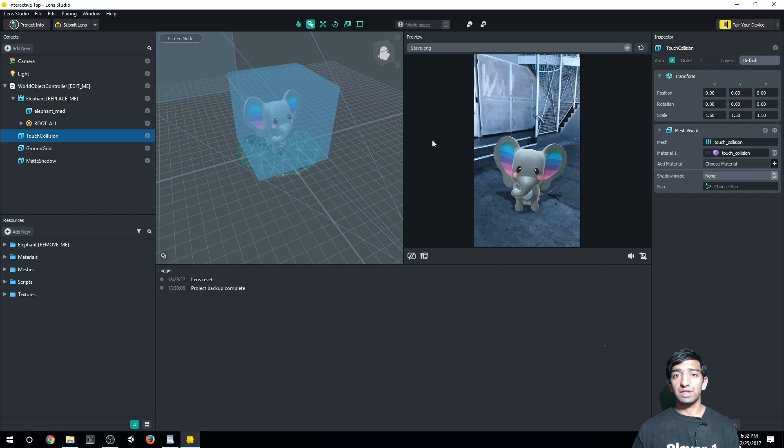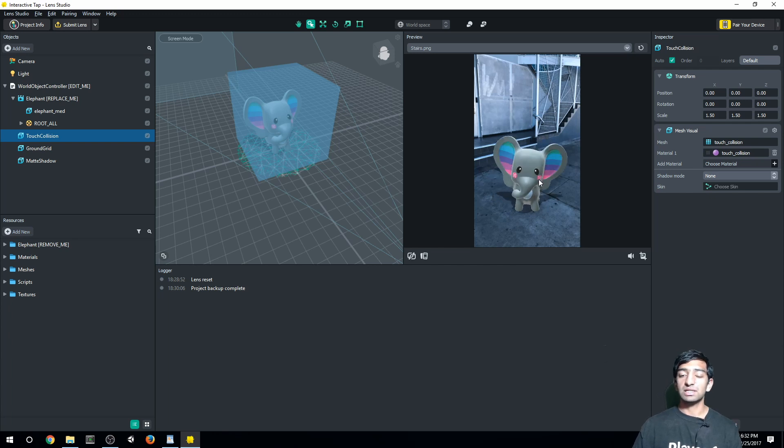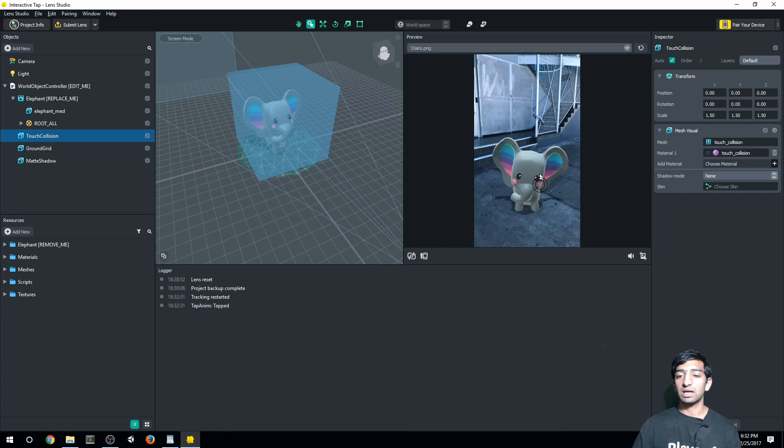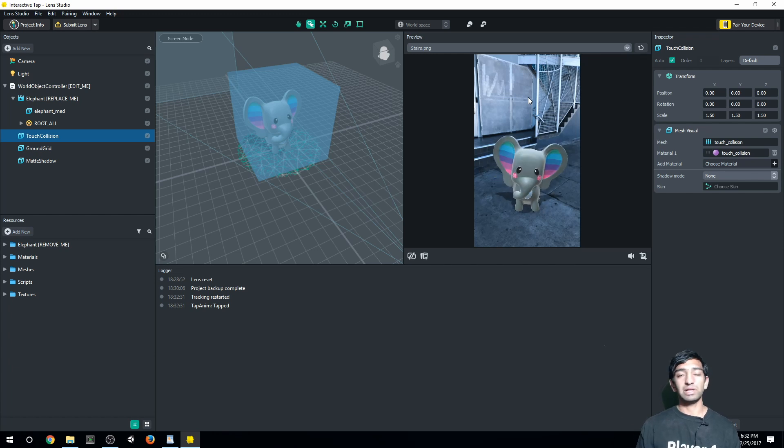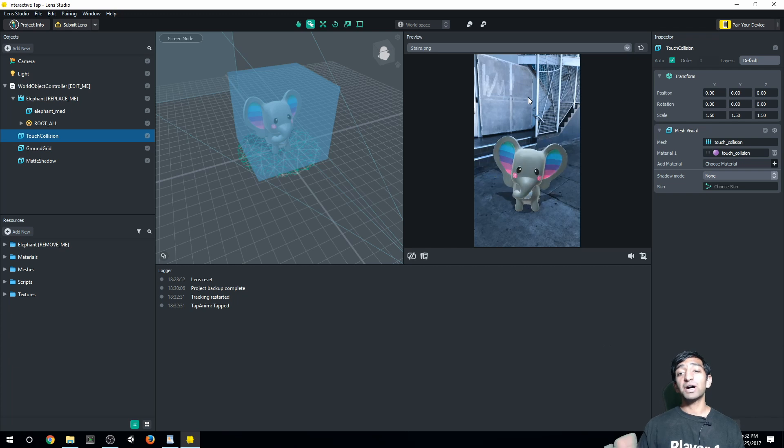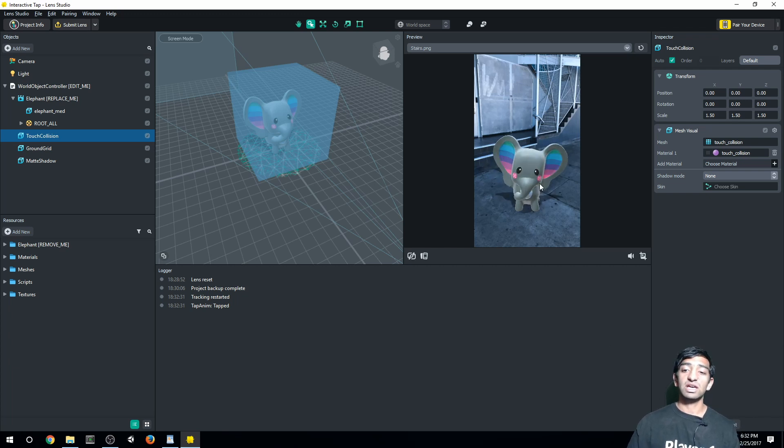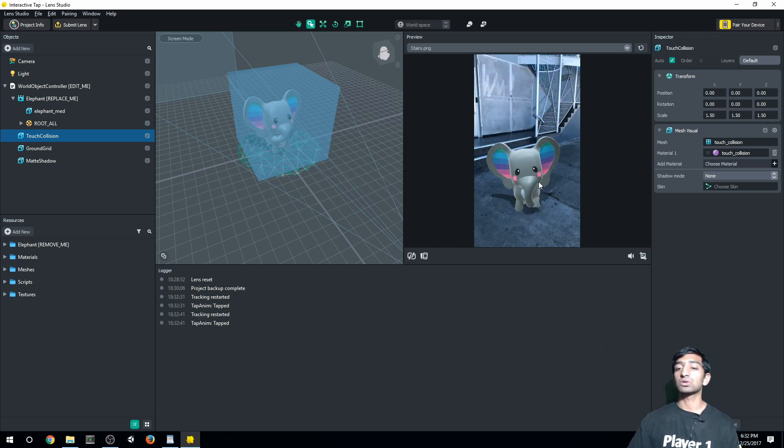Now let's play with the actual template we downloaded, which was the interactive tap. What that does is allows us to click on our elephant and allows it to play an animation. We can trigger pretty much anything that happens on a tap, but in this case, it's just playing an animation. So that's cool.